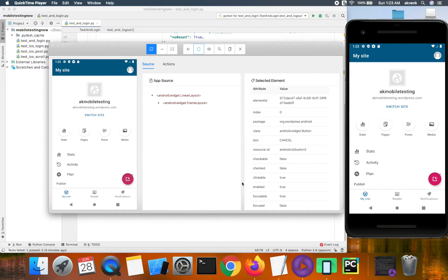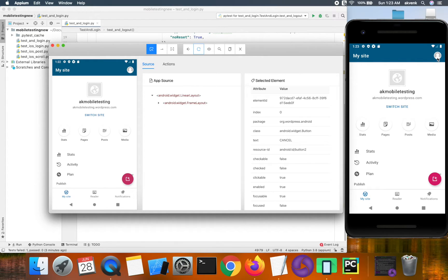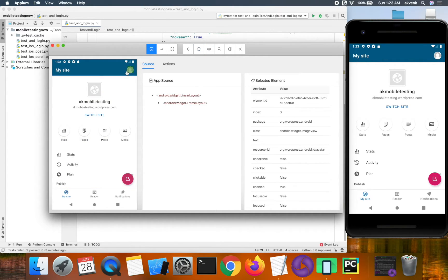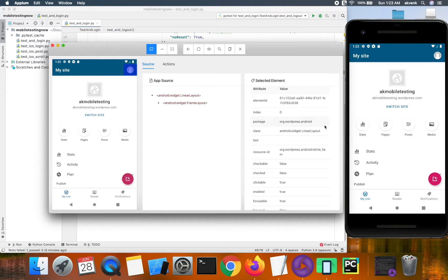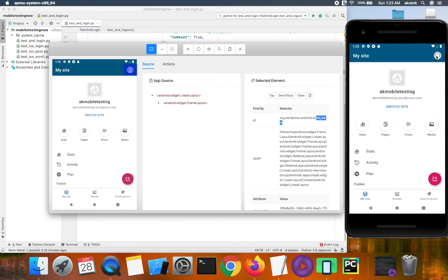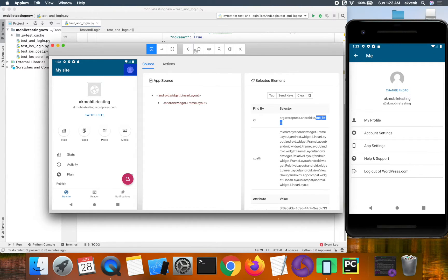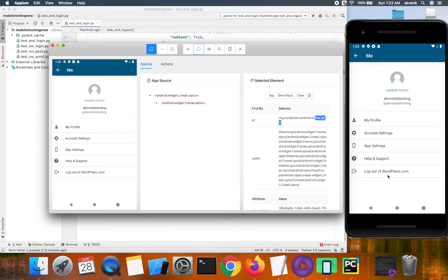Let us perform a logout test case. For the logout action, the user has to click on the icon in the top right corner. The locator for that is me_item. Once the user clicks on it, he has to choose logout.